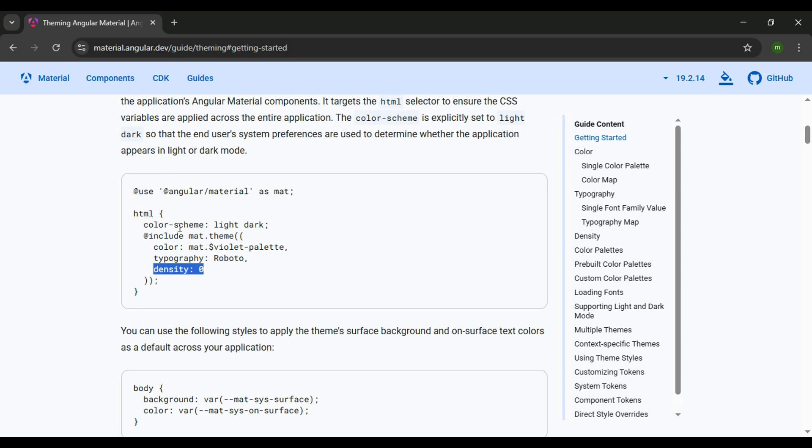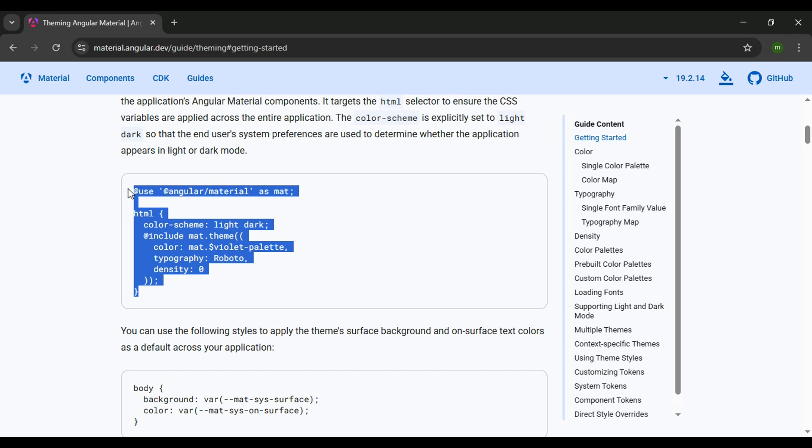In later videos, we will be getting into the color scheme, light and dark, and different ways you could set that. But let's use this entire example. I'll copy this entire snippet here and we'll add this within our project.